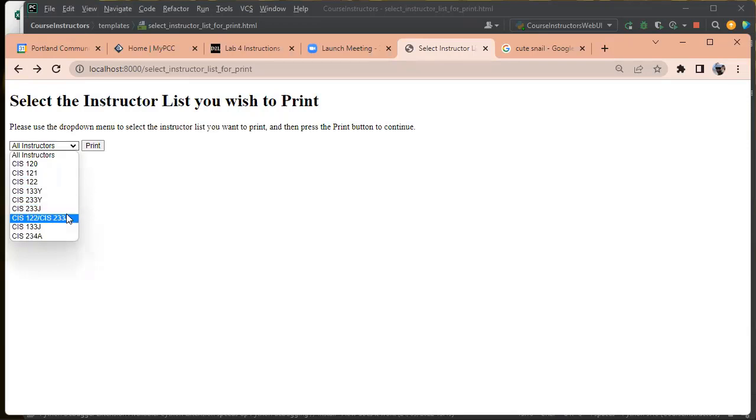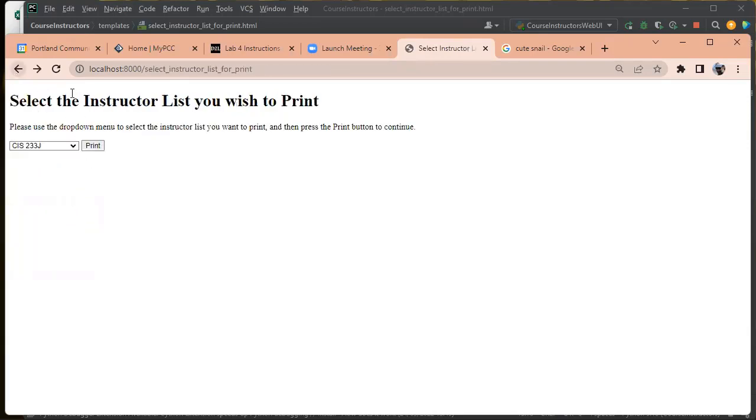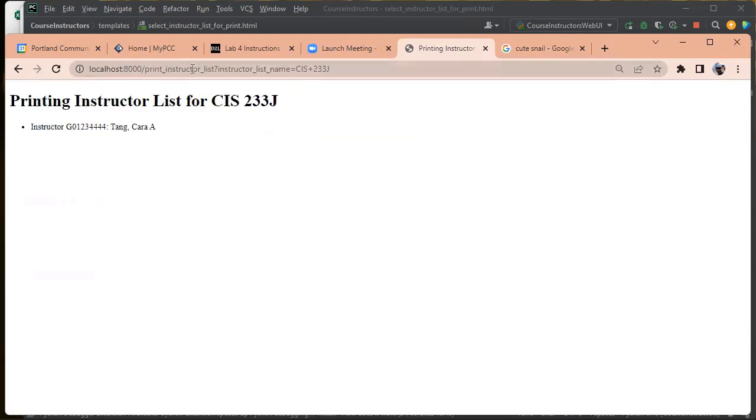So this is how you can write a form and pass arguments from the form that the user fills out to the next URL so that you can use it to display information.